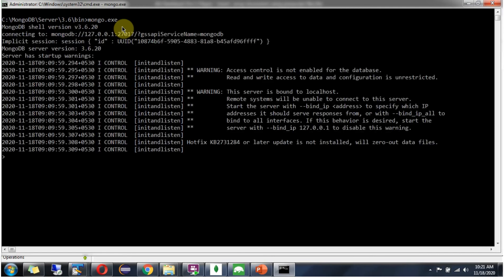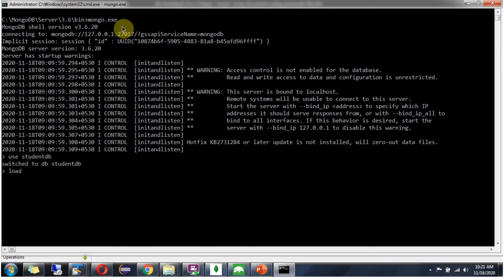First, I am opening mongoshell. Then I am creating studentdb. Then, using the load command, I am going to load the JavaScript file.